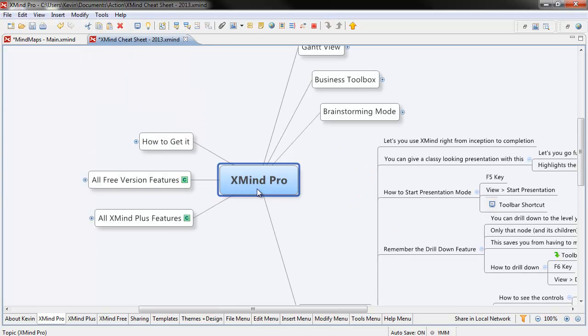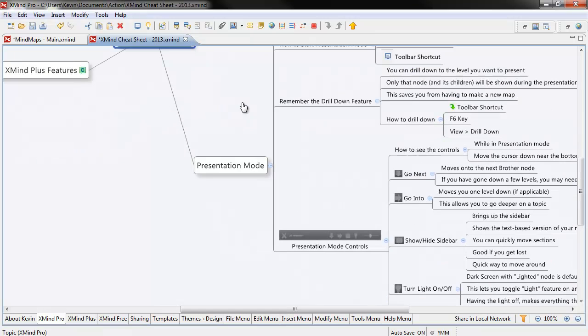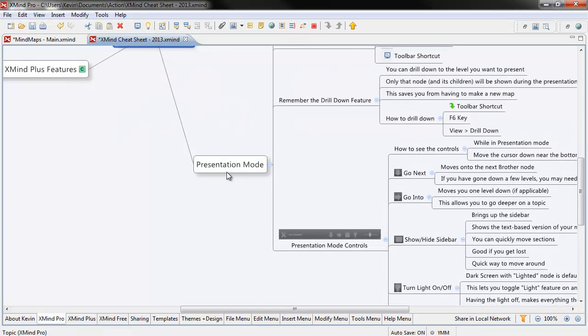The presentation will start with the main topic of your overall map, and it'll go through each of the subcategories point by point by point. I'm going to show you something that's going to make your life so much easier. We're going to go back to Presentation Mode and I'm going to use a feature called Drill Down.